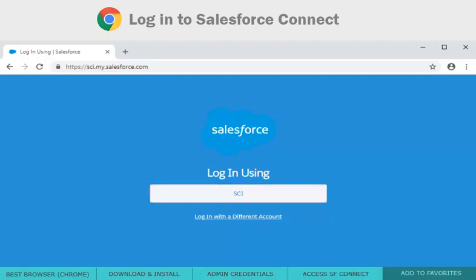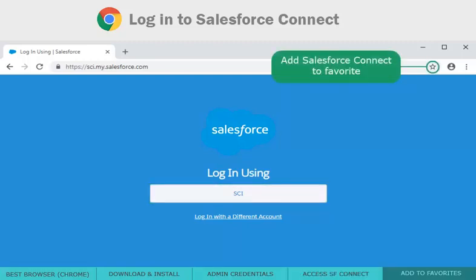As a quick tip, add the Salesforce Connect website to your Favorites bar for easy access in the future.